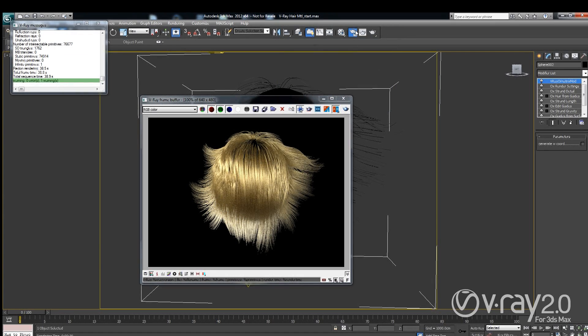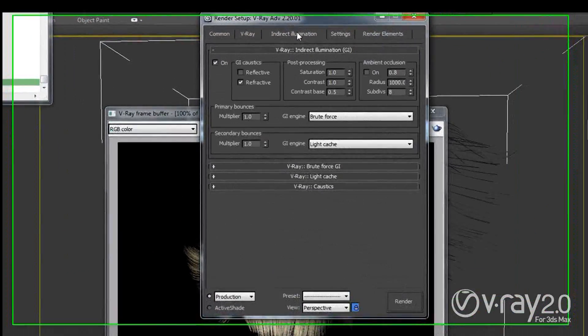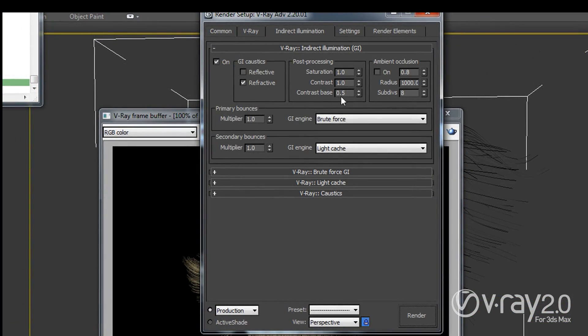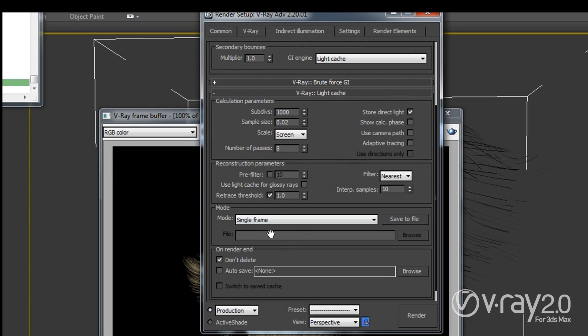So let me just bring out the render settings and show you this checkbox. Here in the indirect illumination I am going to switch to brute force for primary, secondary light cache. In the light cache I am going to say that I want to use this retrace threshold here.